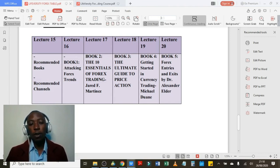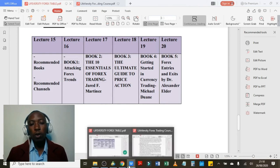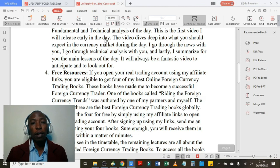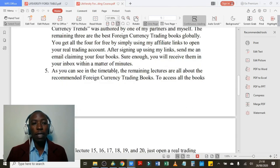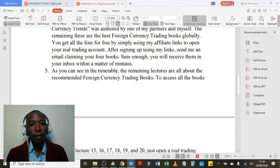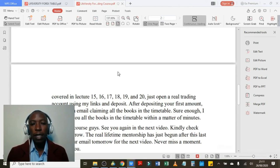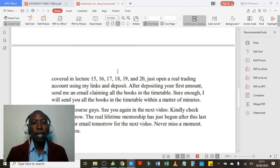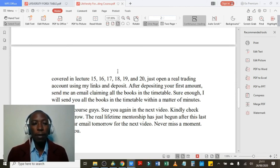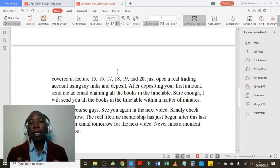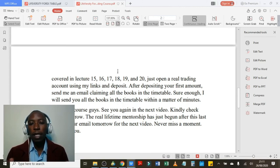That is it for this video. I just wanted to introduce you to the Liveversity Forex Trading Club in order for you to understand what you are signing up for. As you can see, benefit number five as shown in the timetable — the remaining lectures are all about the recommended foreign currency trading books. To access all the books covered in lectures 15 through 20, just open a real trading account using my links and deposit. After depositing your first amount, send me an email claiming all the books in the timetable and I will send you all the books within a matter of seconds.